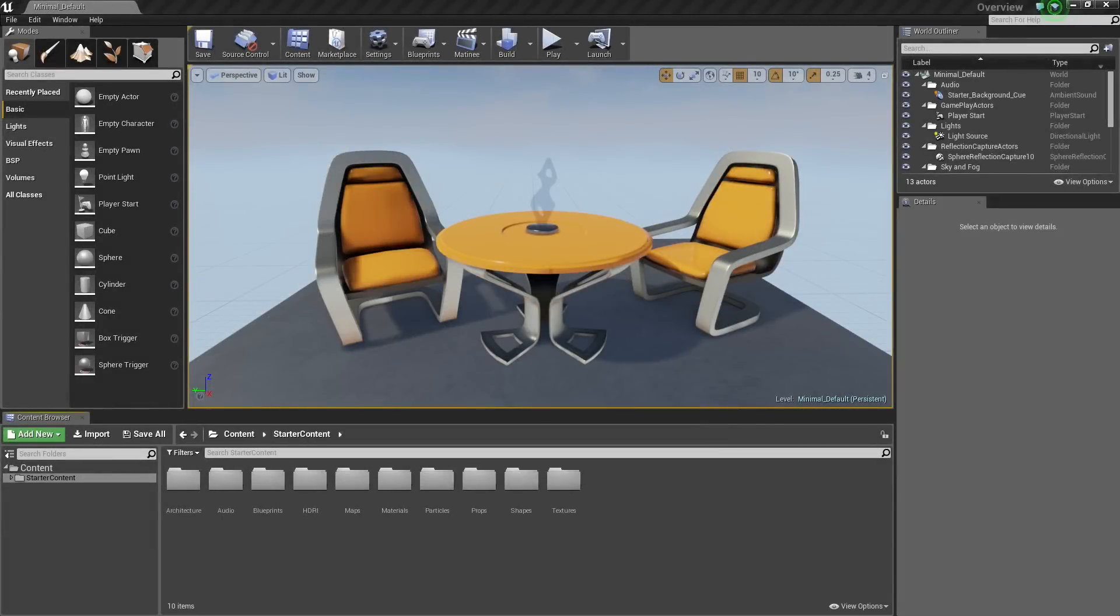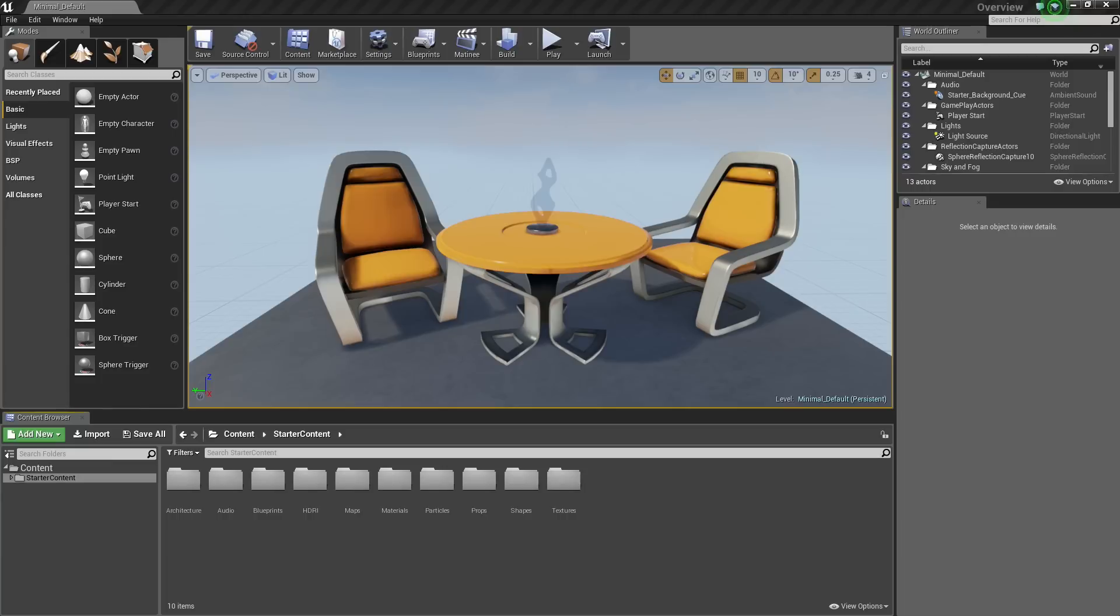Hello everyone and welcome to this Introduction to the UE4 Editor video series. In this video, we are going to talk about view modes and show flags as they pertain to your viewport.